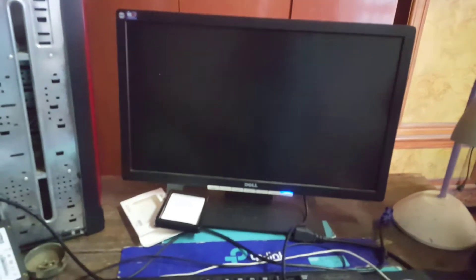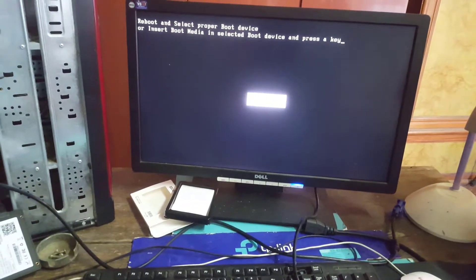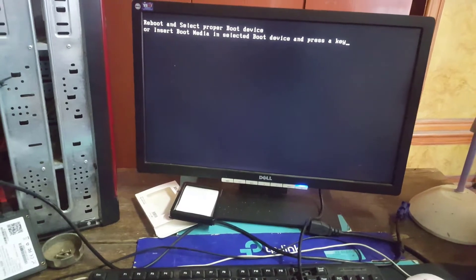One fine day, you press the start button of the computer and see on the black screen a message written: 'Reboot and select proper boot device or insert boot media in selected boot device and press a key.'